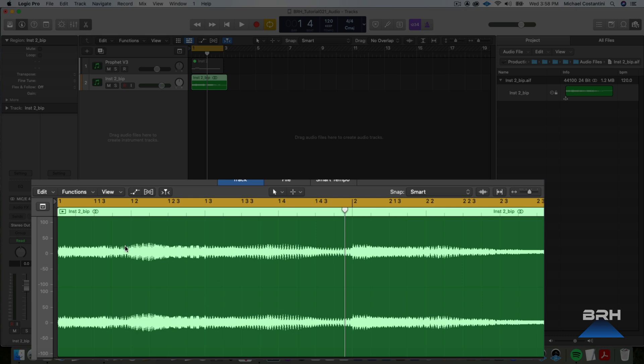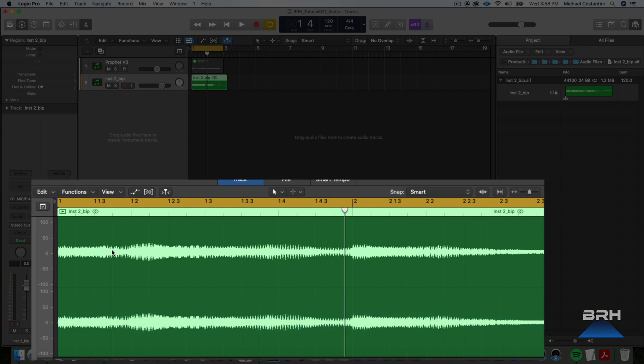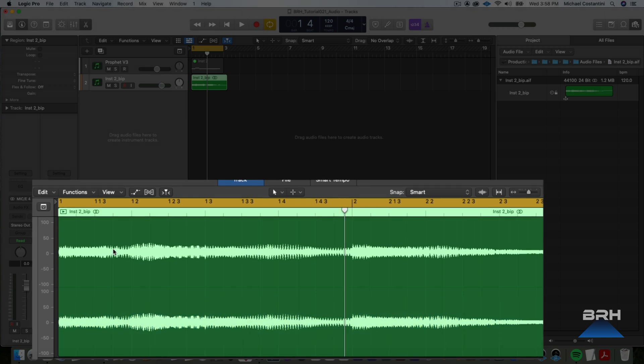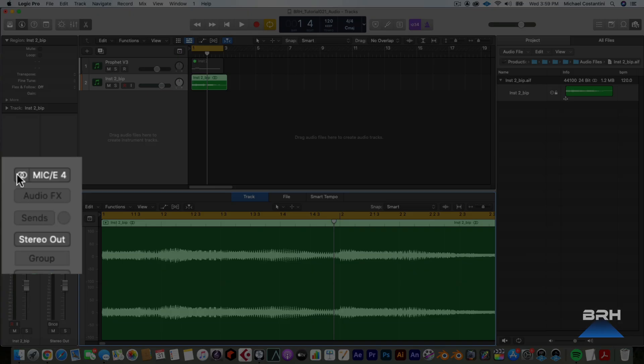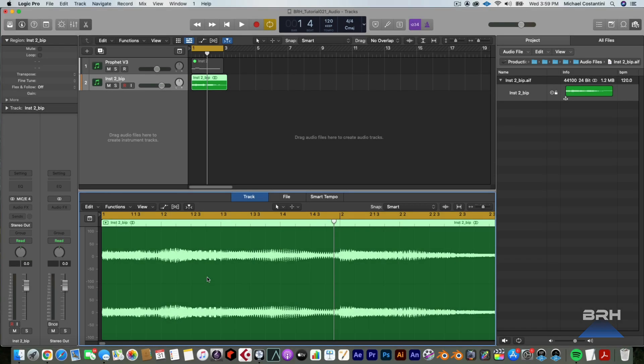So the same information on the left is on the right. So this is a dual mono track. Now you could use this fine and then you could just collapse this track to mono and that's fine. But really we want it to just be a mono track.